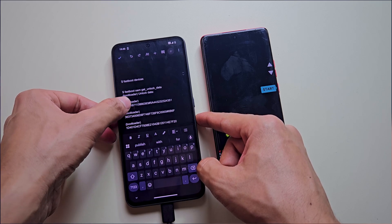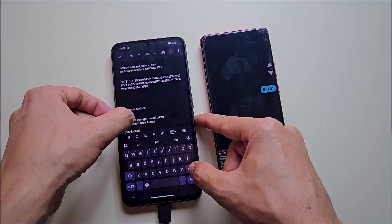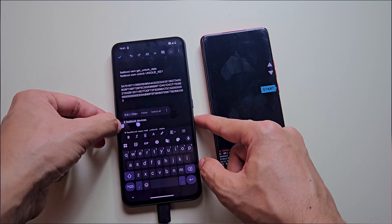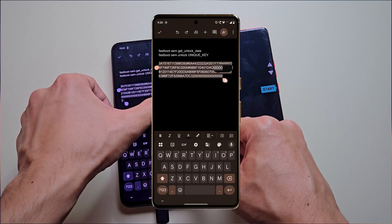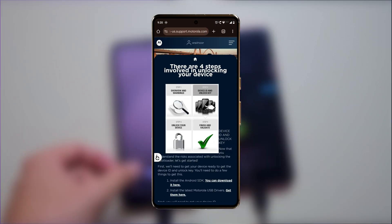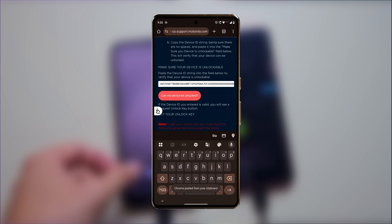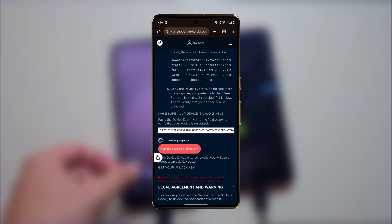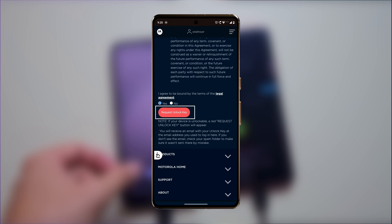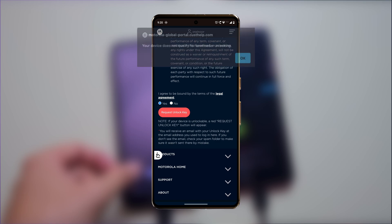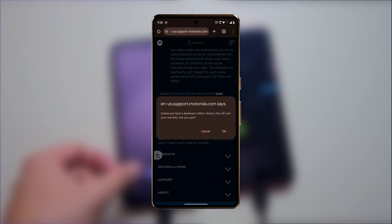Now we need to clean this unlock data string to make it compatible with Motorola's site. Remove all bootloader info and extra spaces, merging the five lines into a single continuous string. Once cleaned, copy the entire string and go back to the Motorola bootloader unlocking site. Scroll down, paste the unlock data in the text field and click 'Can my device be unlocked?' If your device is unlockable, you'll see a button to request an unlock key after agreeing to Motorola's terms. If your device isn't eligible, you'll see a message stating 'Your device does not qualify.'